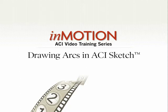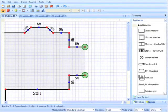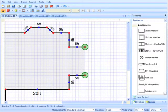Drawing arcs in ACI Sketch. There are four methods to drawing arcs in ACI Sketch.